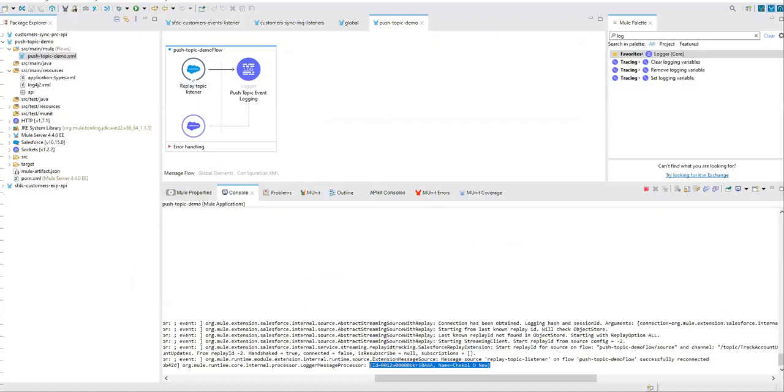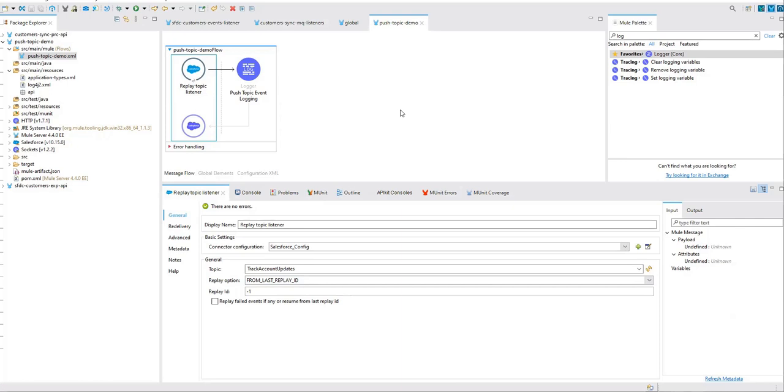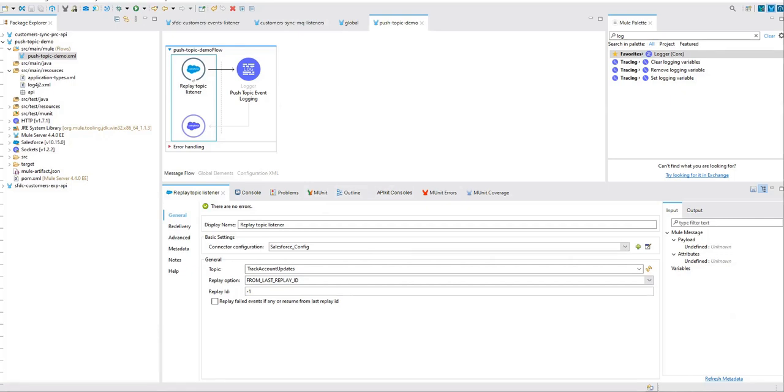So if you clearly see the understanding, whatever is mentioned in this SOQL that will decide whether to trigger this push topic event or not. And if you want to listen, we have a listener called replay topic listener and we have configured based on our requirement. So that's all from this session. Hope you liked it. Hope you will use this use case or small POC in your projects. Thank you for watching. Don't forget to like, hit the bell icon, hit the subscribe button so that you will get notified of future upcoming videos. Thank you.